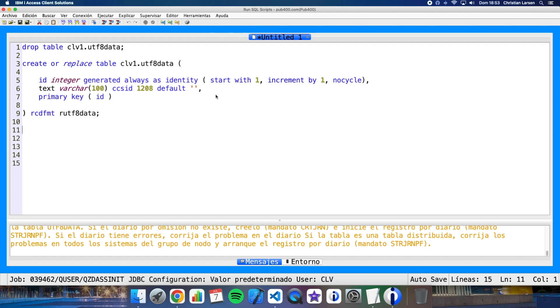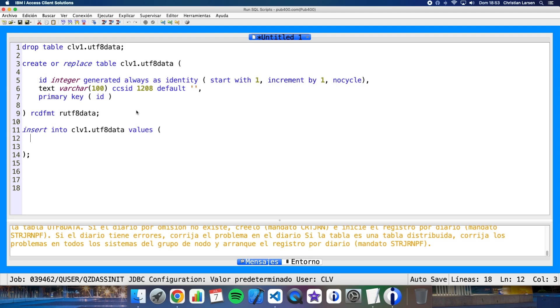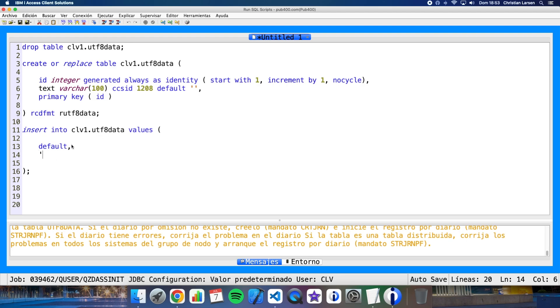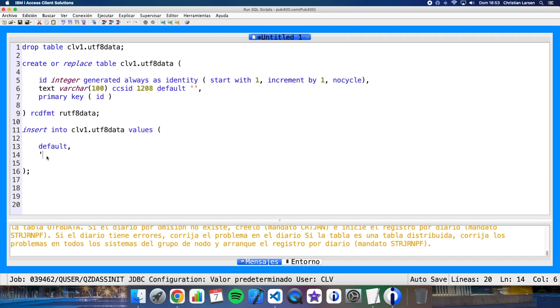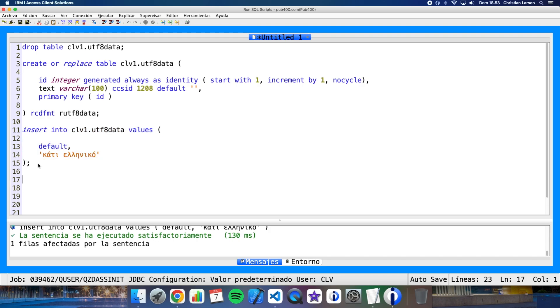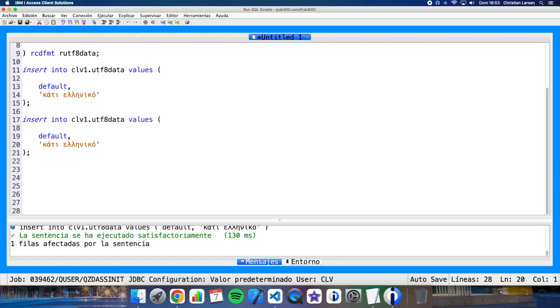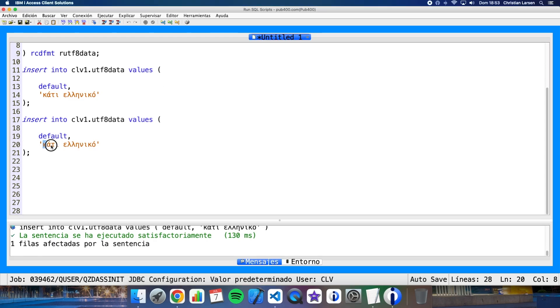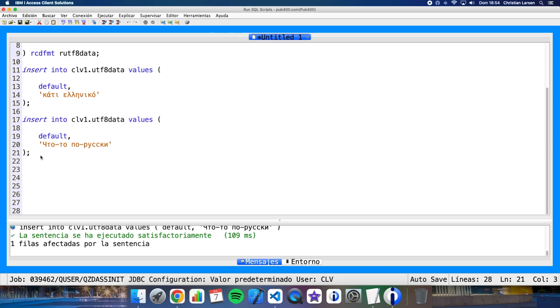Let me now insert two records, one in Greek and another one in Russian. I have copied this from the Google Translator. For the first field I have to write default because it is a generate always field. I cannot write here a number. And for the second one I'm going to write here something in Greek. I'm copying it from another screen. And let me insert another one, but now in Russian.